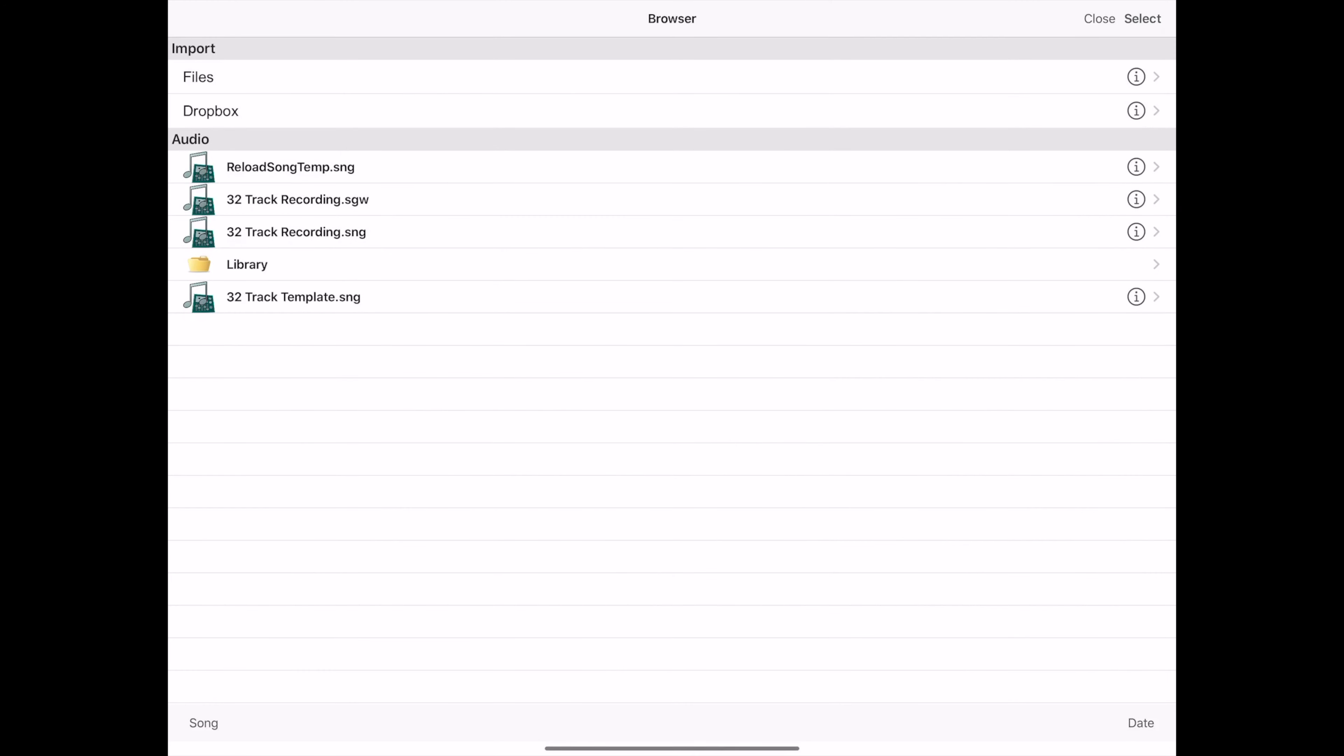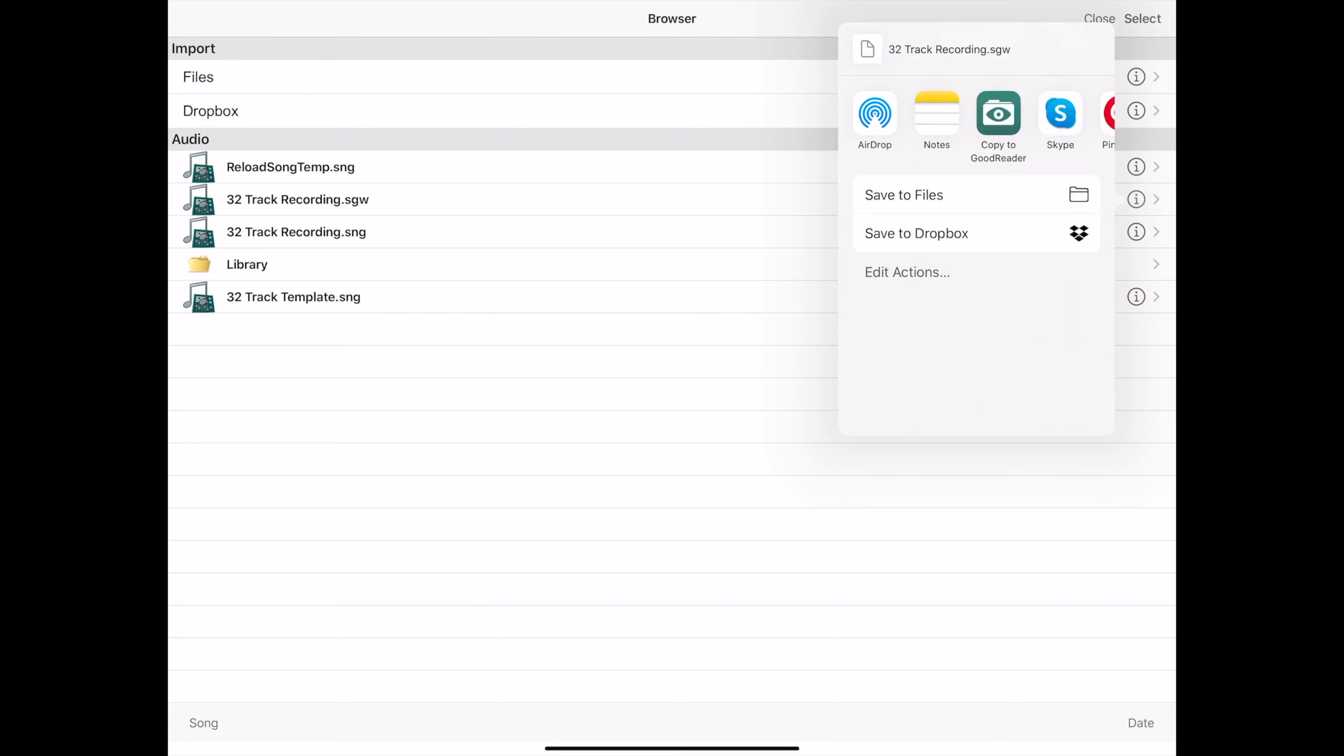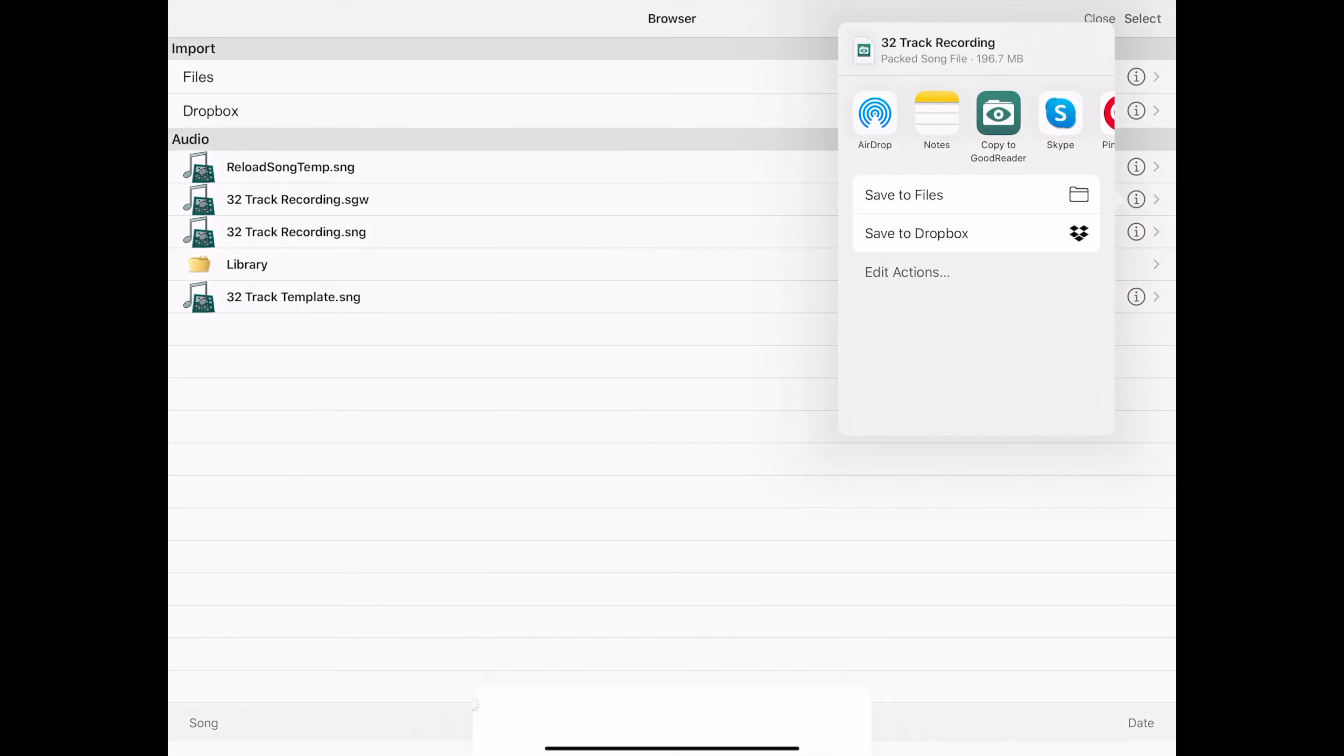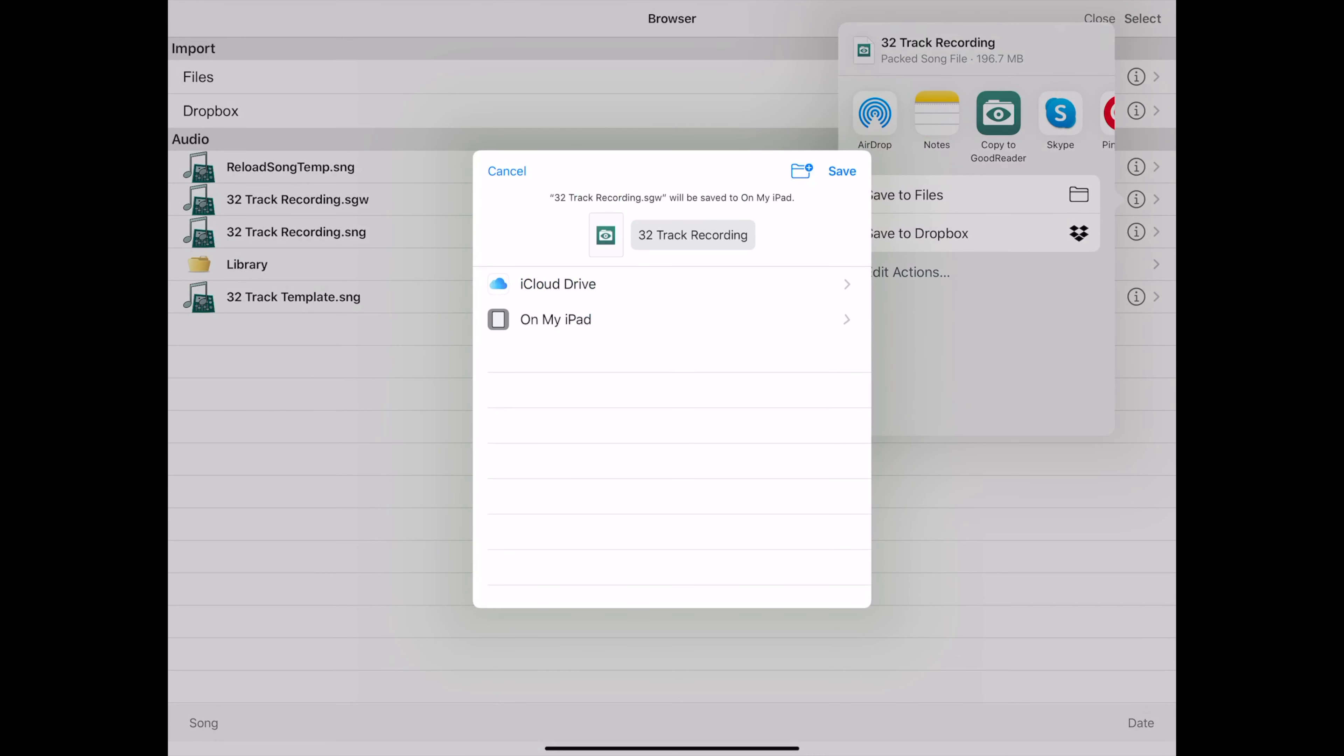And now we're going to highlight the 32 track recording .sgw and then hit the info button on the far right. That will then open up the menu to save to files. Then we click on save to files.